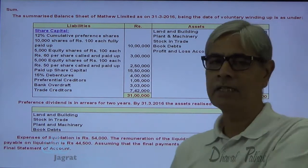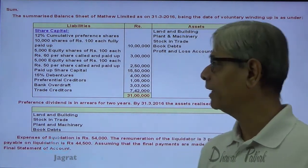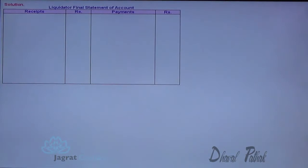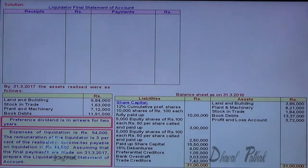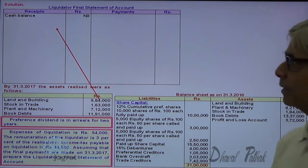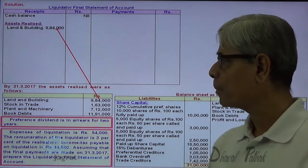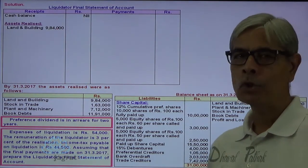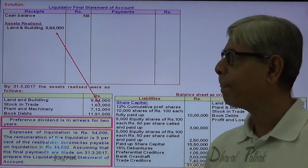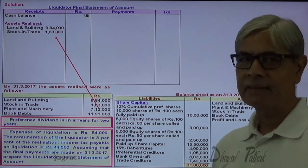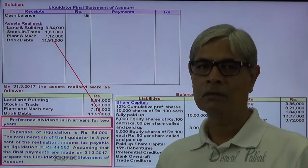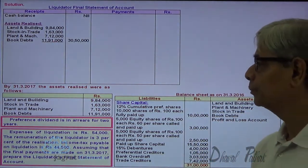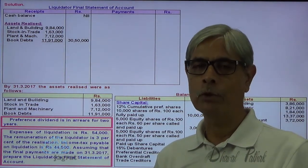Now I start preparing the liquidator's final statement of account — receipts and payments. The liquidator starts with opening cash balance, which is not there in this sum. On the receipt side, assets realized: land and building 9 lakh 84,000; stock in trade; plant and machinery 7 lakh 12,000; book debts 11 lakh 91,000. This is the total value realized from assets, from which you have to make payments.